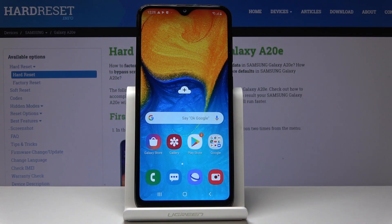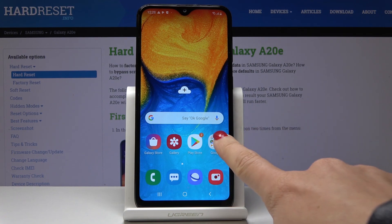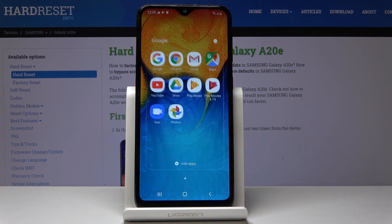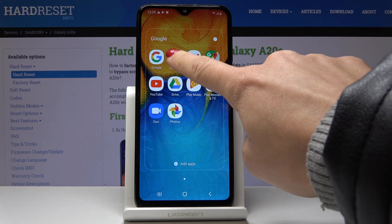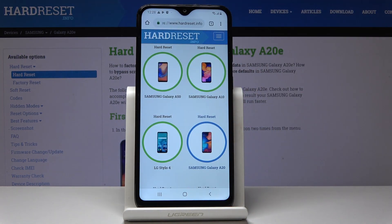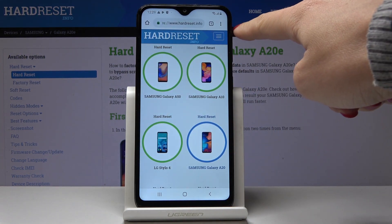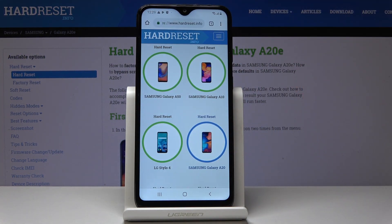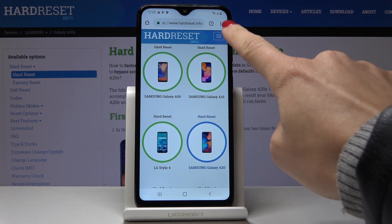Here I've got Samsung Galaxy A20e and let me show you how to clear browsing data on the following device. At the very beginning you have to open the browser that you are using — in my case it's Google Chrome. Then click on the more icon, which is the 3 dots in the right upper corner.